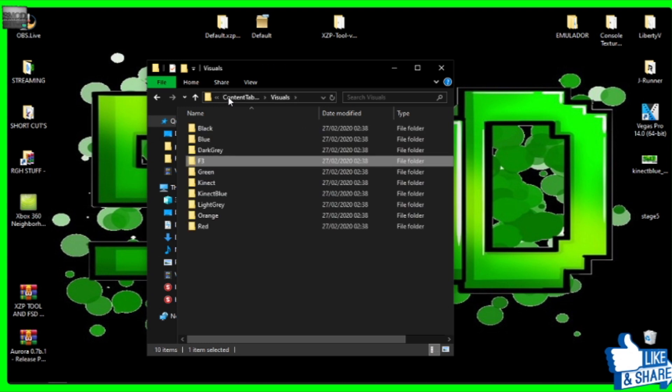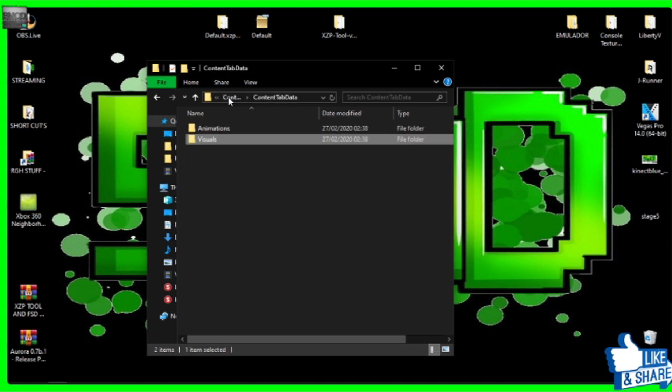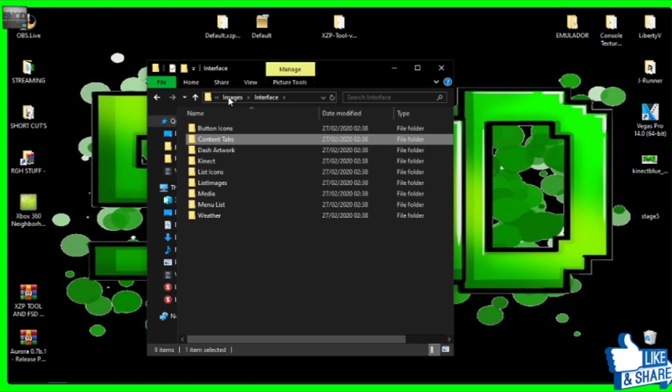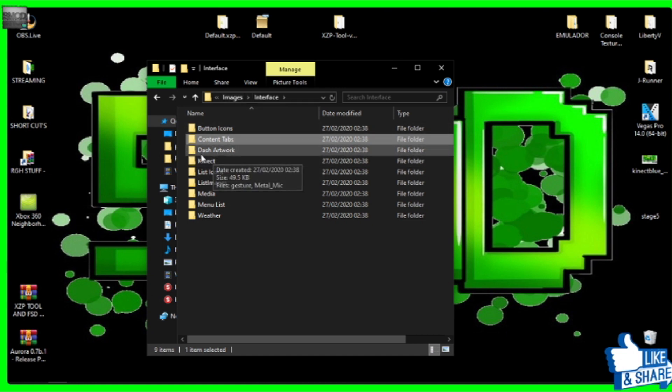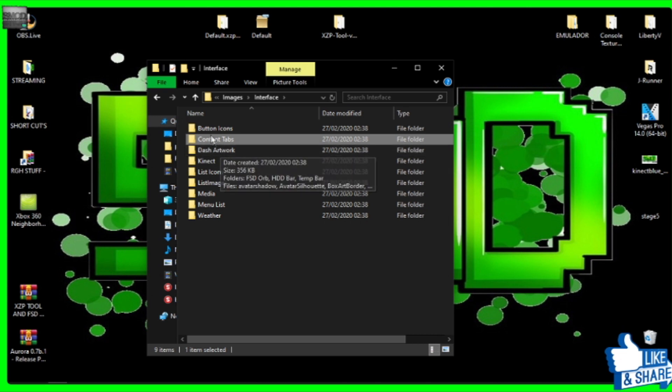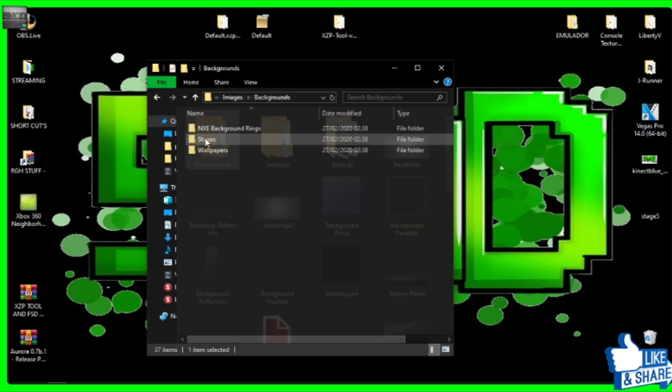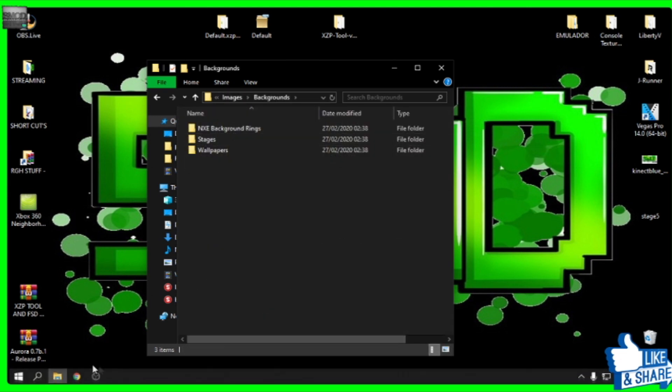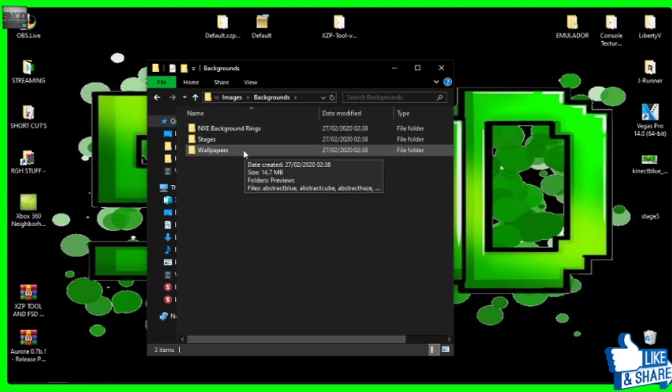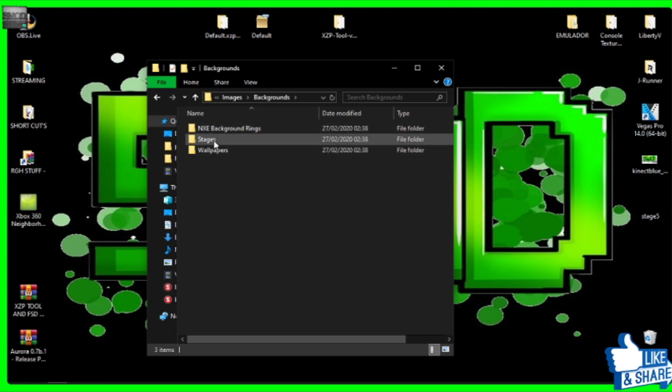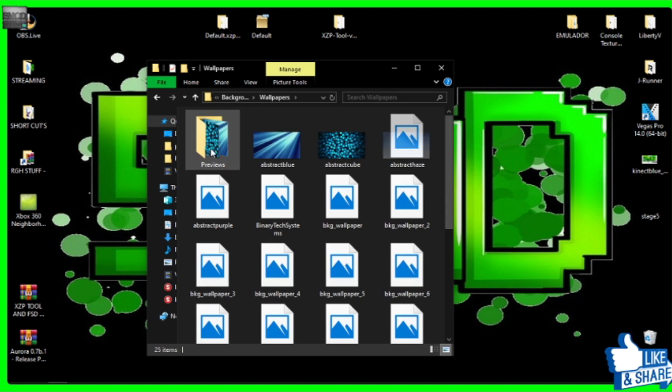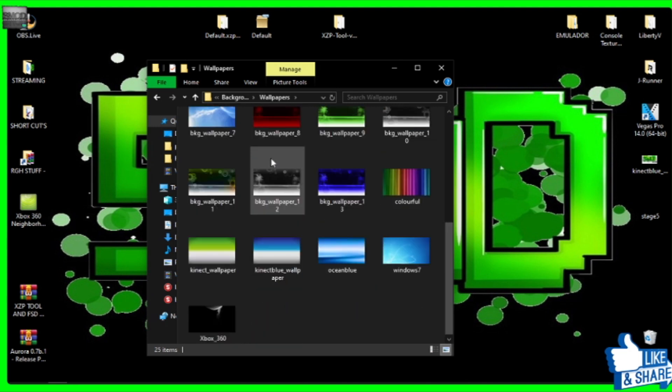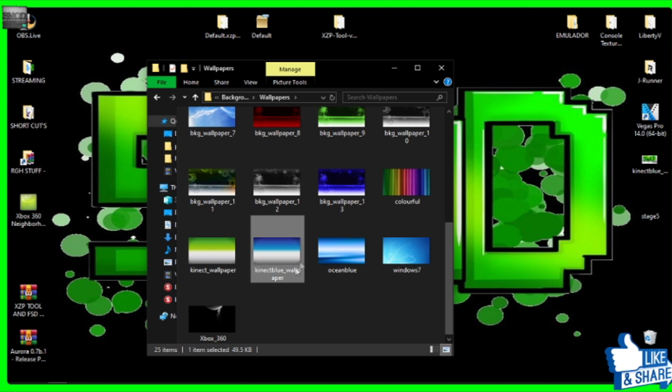So I've shown you how to change your actual blades. Now we're going to get into the actual content itself, which is the background and the foreground or the stages, they call it. So we're going to go out of this, out of images, and then we're going to your backgrounds. As we saw in the XML files that it's in backgrounds and you've got stages and you've got wallpapers. This is, I can't get much simpler than this really. So you've got, we're going to go and do the wallpaper first.